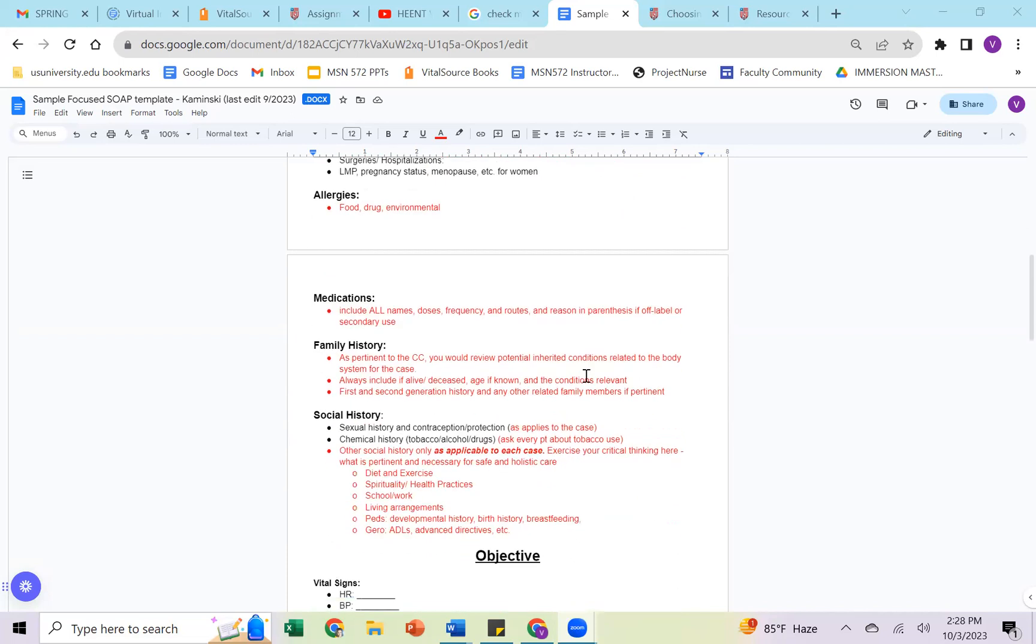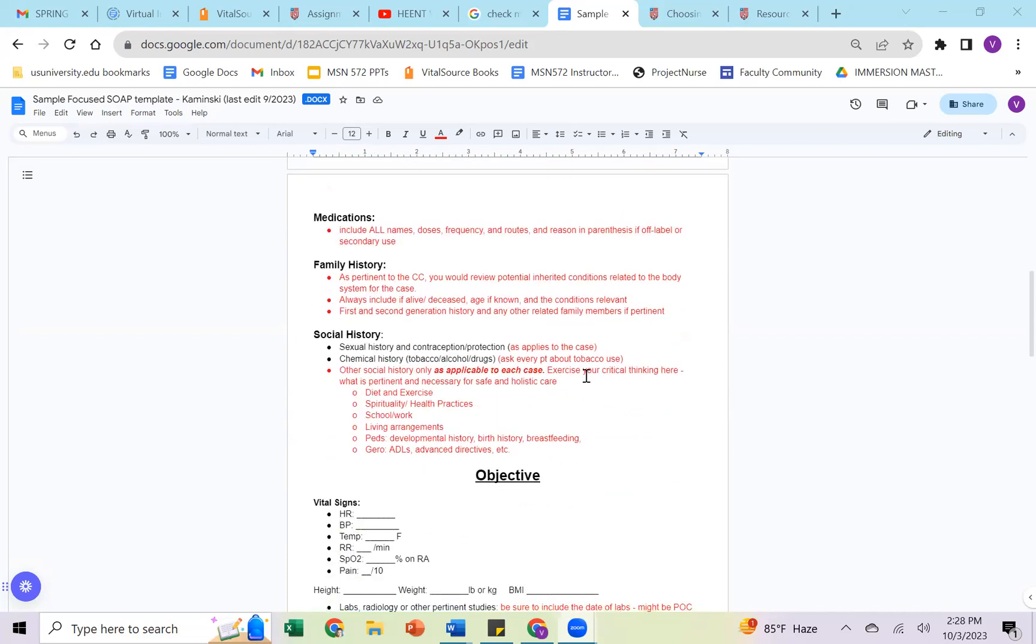With allergies, we're always asking as a clinician about food, drug, and environmental. We want to make sure we're not missing any allergies. Medications, we are the nurse practitioner now, so we're including all of the information for the prescription if the patient is taking a medication. And if the patient is using any over-the-counter medications or supplements, we're also including that name, the dose, the frequency, and the route. If there's a specific reason why they're on it, especially in off-label use, that's very good to include there.